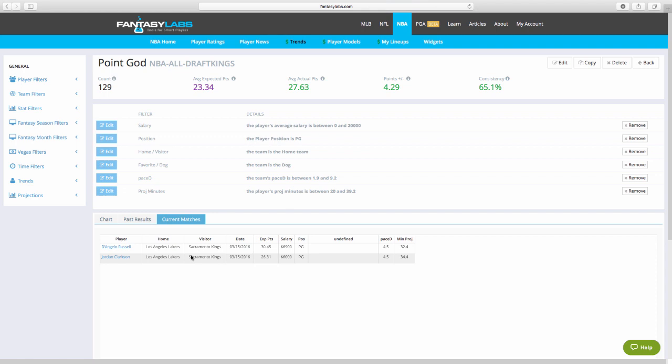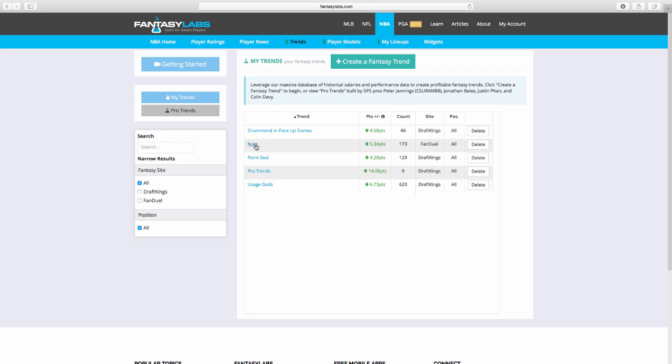Obviously, Clarkson's playing off the ball now, even though he's listed as a point guard on DraftKings. He's playing shooting guards. So I would lean more towards using Russell under this, but these are just more trends that I have that lead me towards current matches for guys that I may or may not have already looked at for that day.